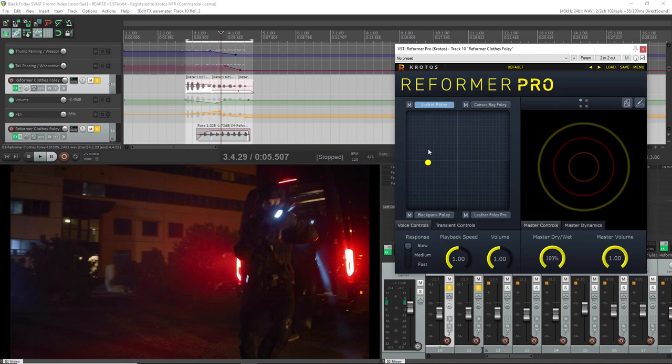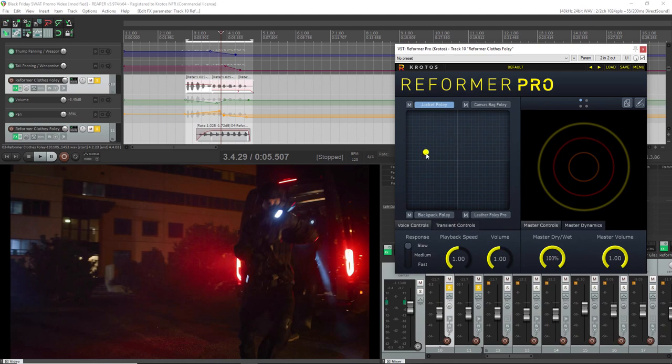Now once I'd found a bunch of libraries I liked, I can then move the puck inside the XY region here and choose how I blend all of these libraries together, as all four will play at once as I perform.